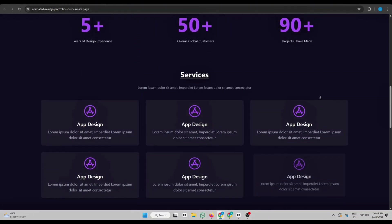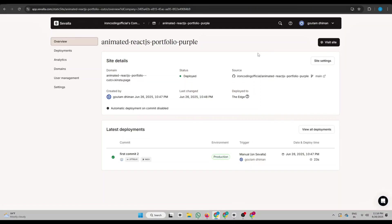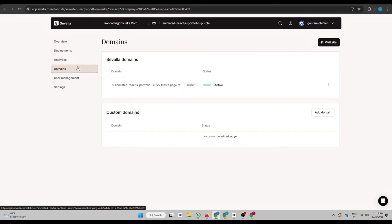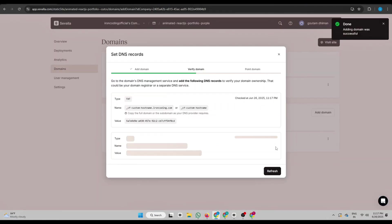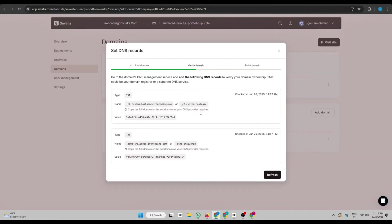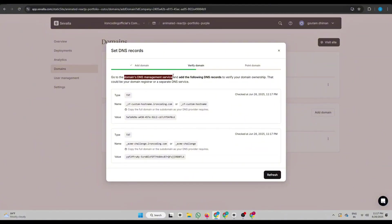But if you want to use your own custom domain, here's how to do it. Click on Domains, then click Add Domain. Enter your domain name and click Add. Savala will now show you some DNS records. Go to your domain's DNS management panel and add those records.